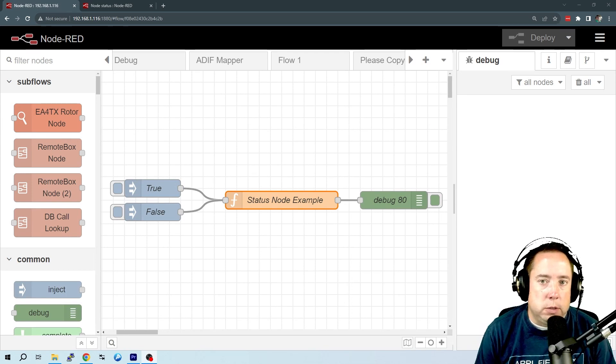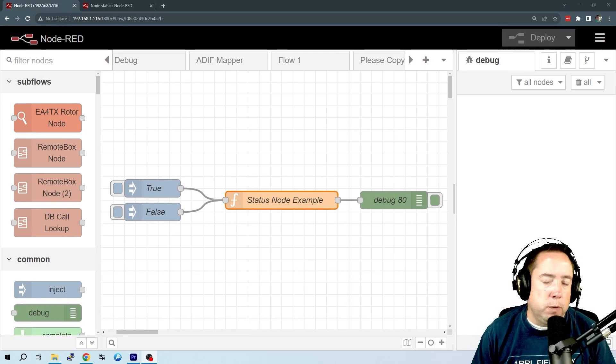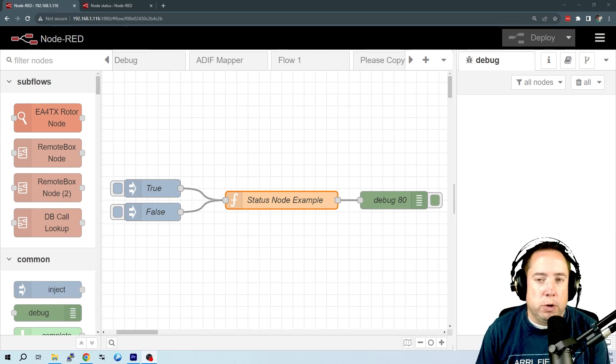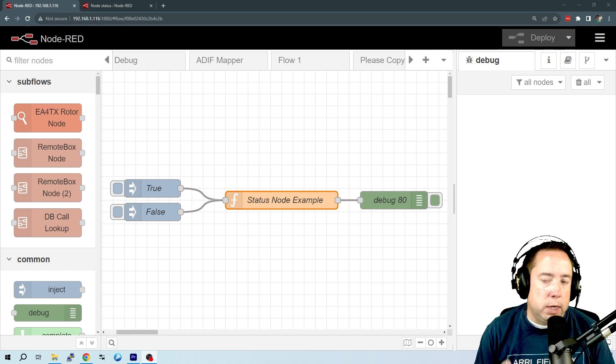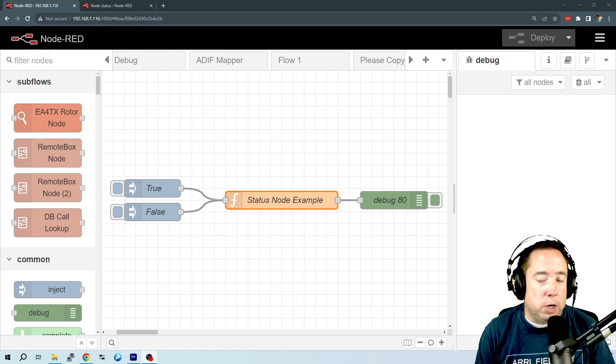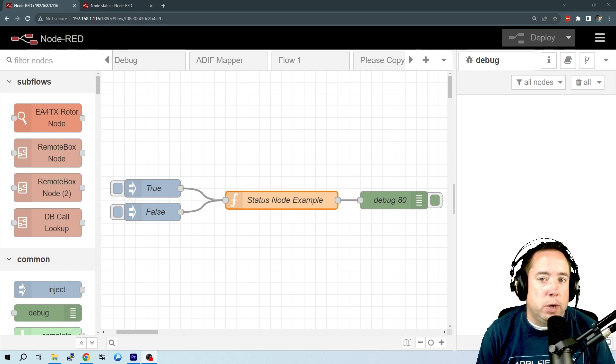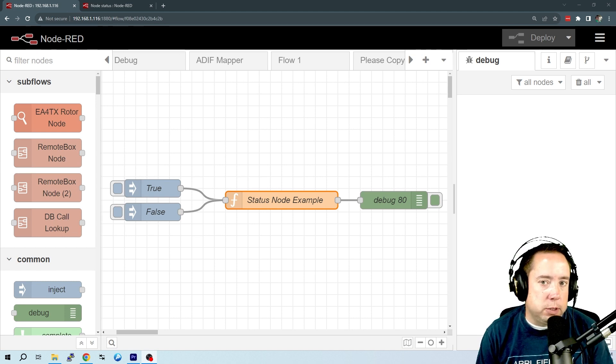Hey y'all, Kyle here, AA0Z, coming to you with another Node-RED video. Today, we're going to talk about Node-RED status messages.